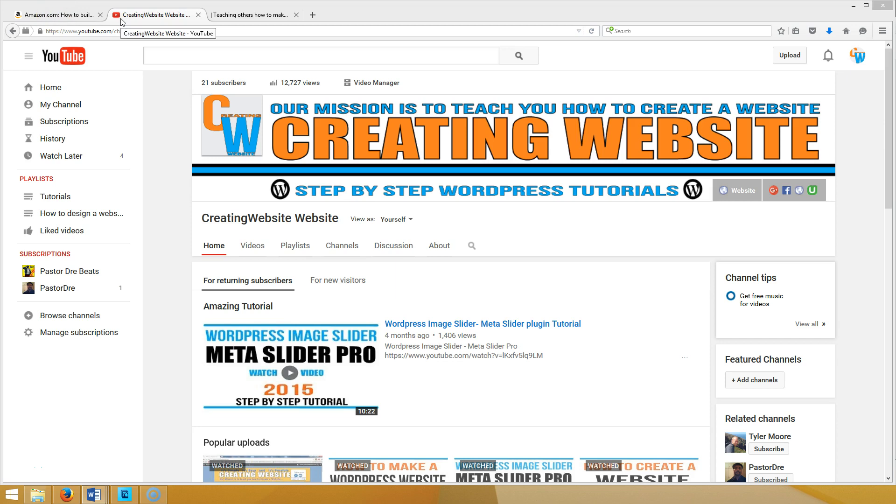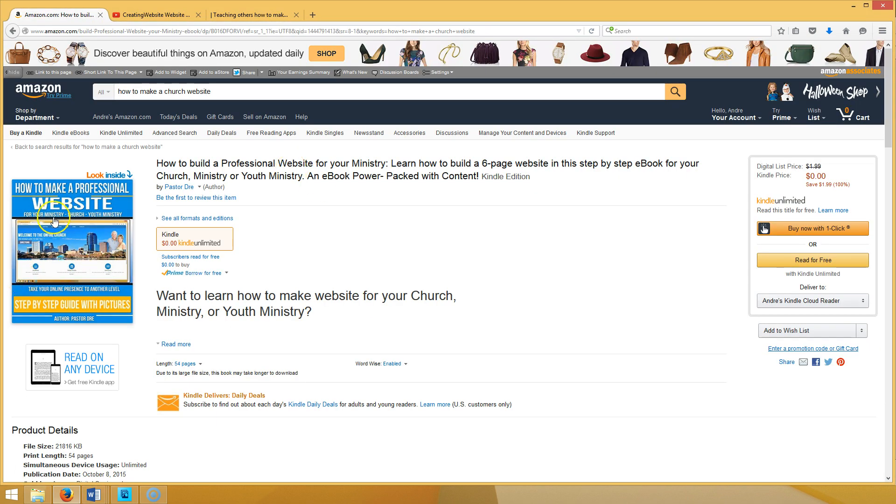Hello everyone and welcome to Creating Website org, where our mission is to teach you how to create a website. Today I would like to let you know about an ebook that we have just released. That's right, brand new.